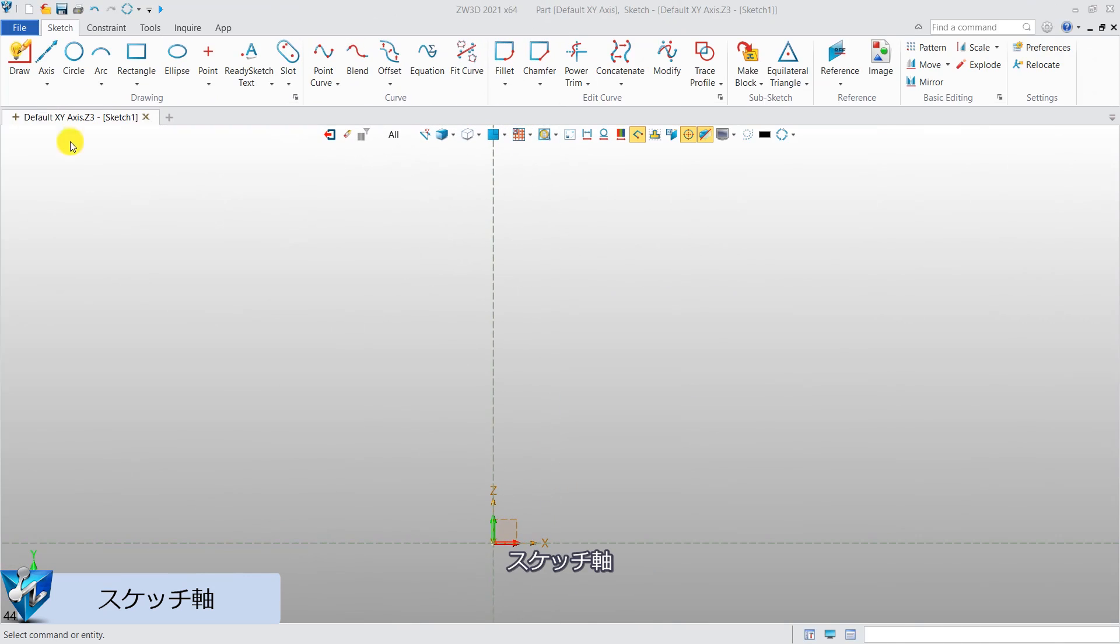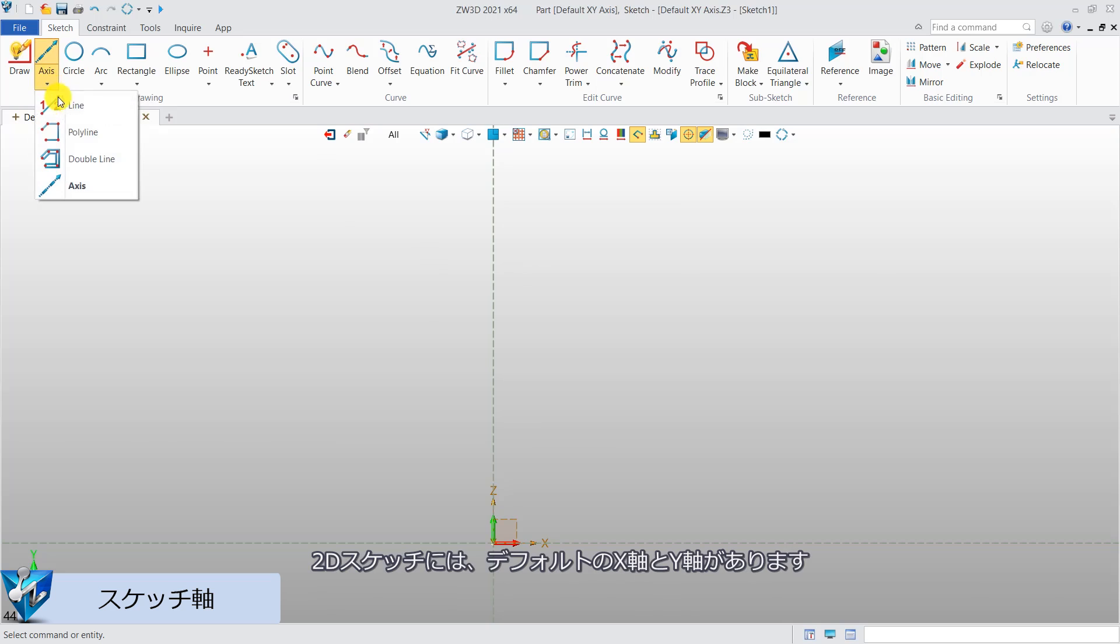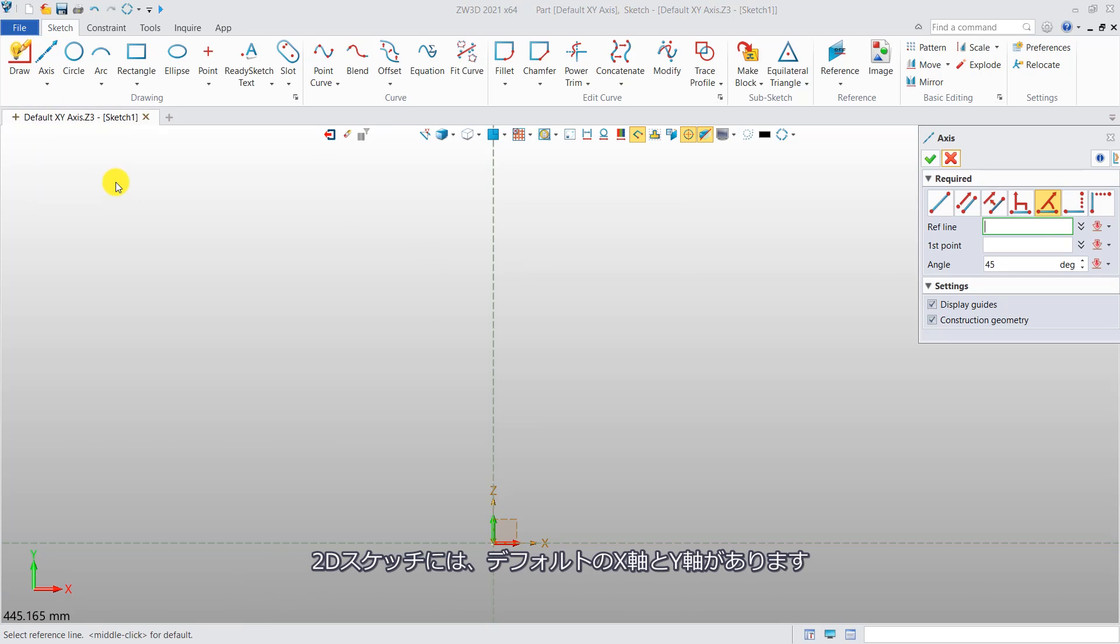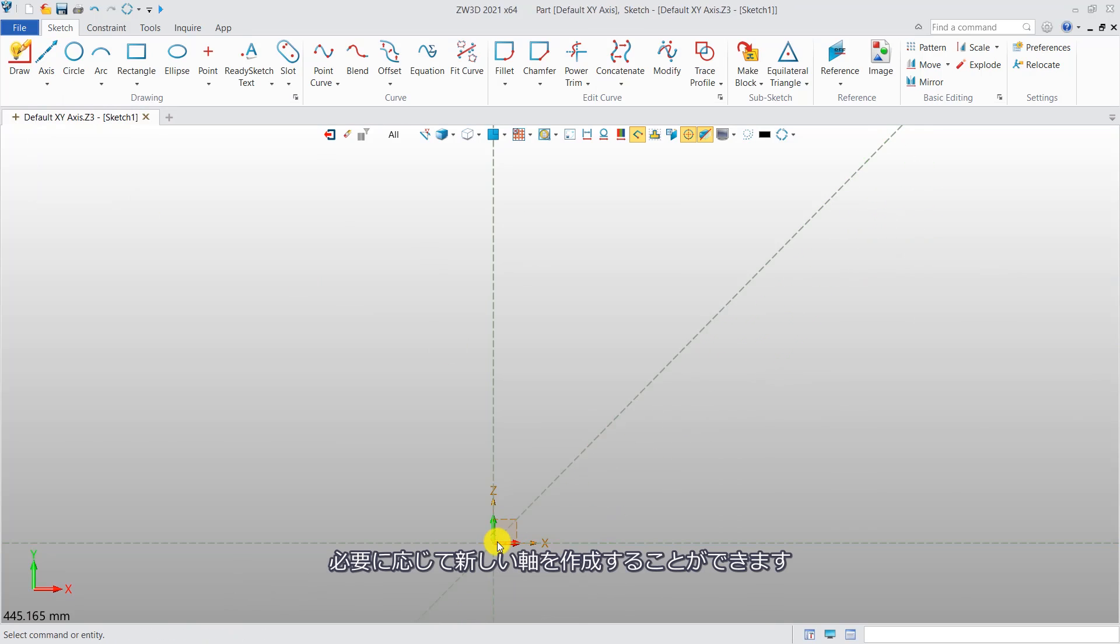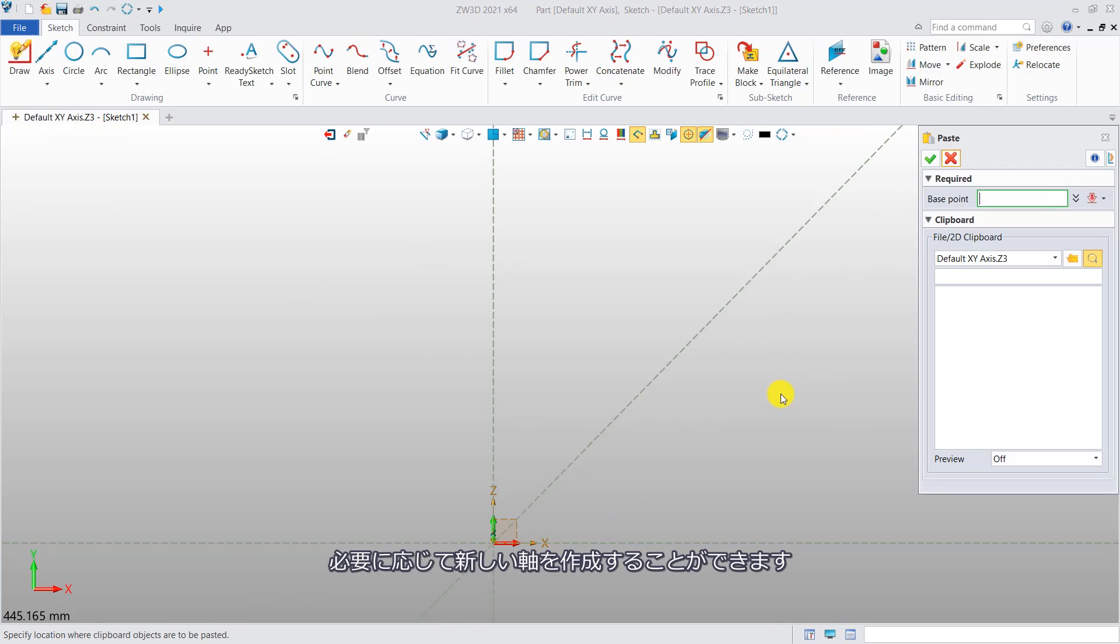Sketch axis. In the 2D sketch level, there are default x-axis and y-axis. With the axis command, you can create new axes as you need.